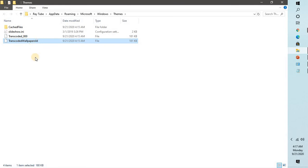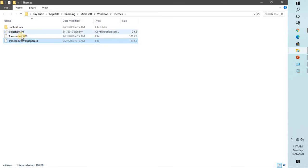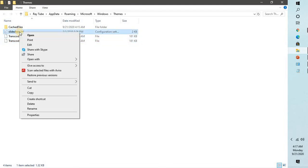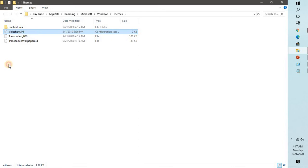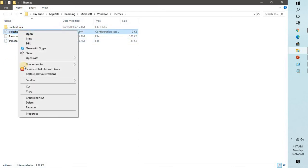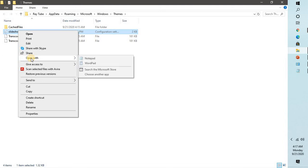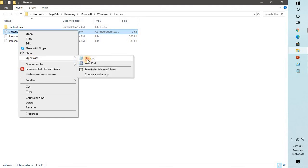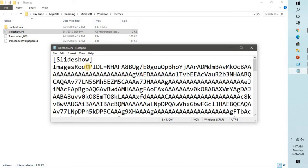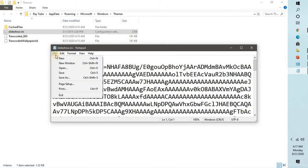Once that is done, in the same location, in case if you find slideshow.INI file, you can proceed with the following. If it is not there you can skip this step. If you find slideshow.INI file, you can do a right-click and open with notepad.